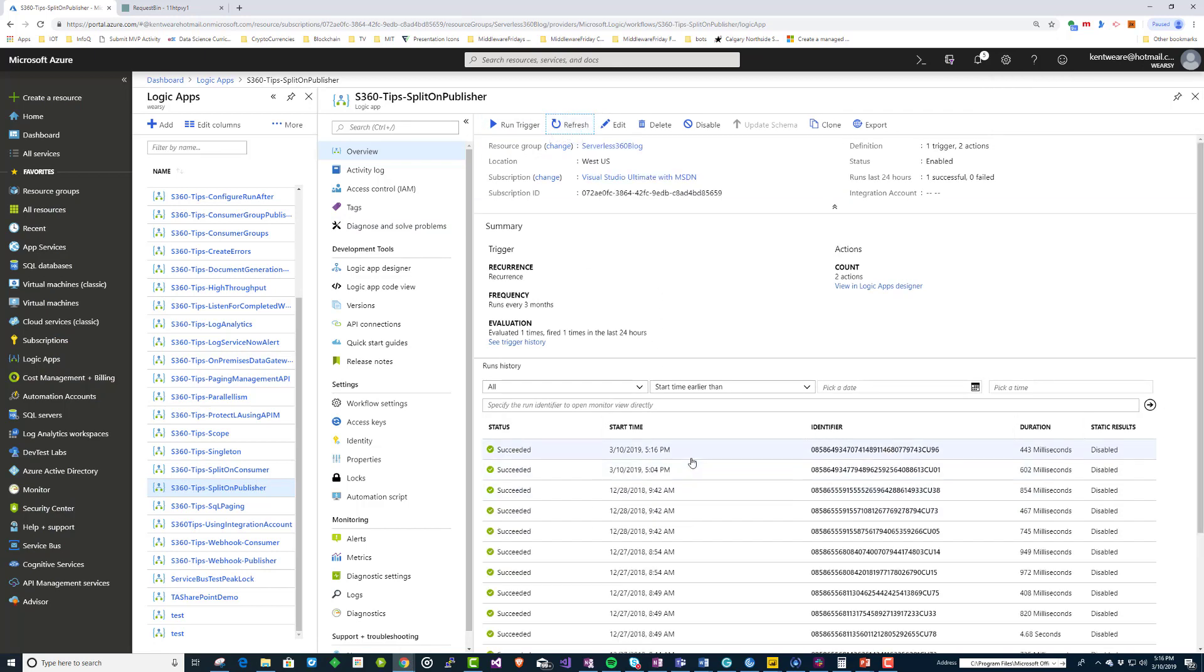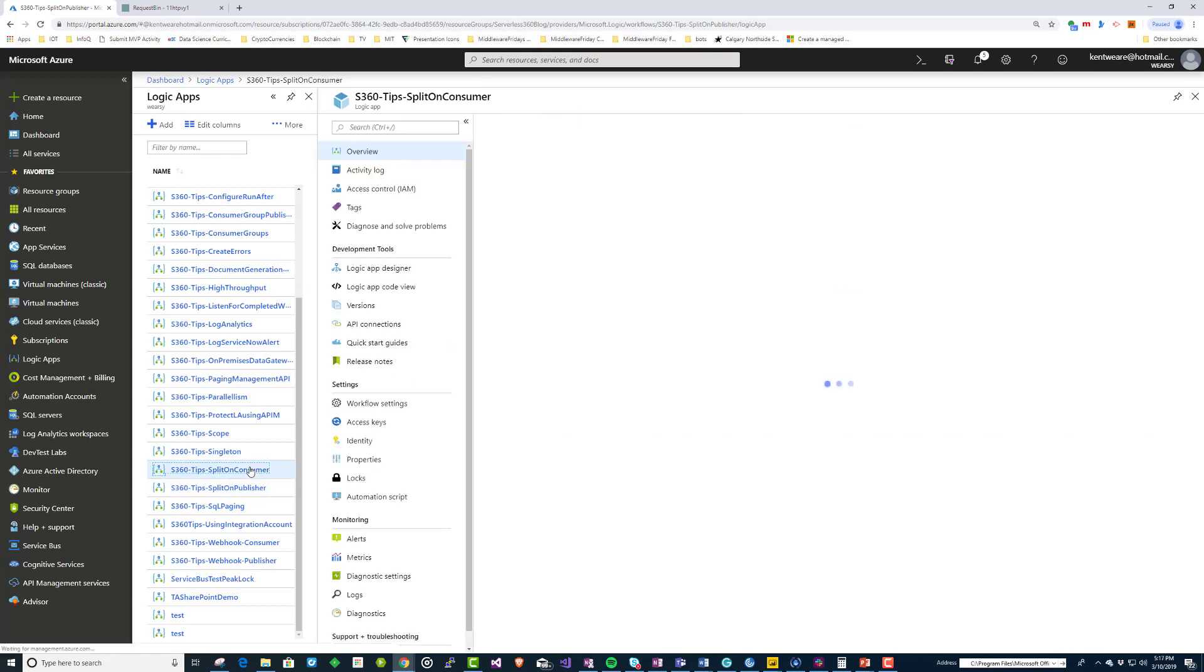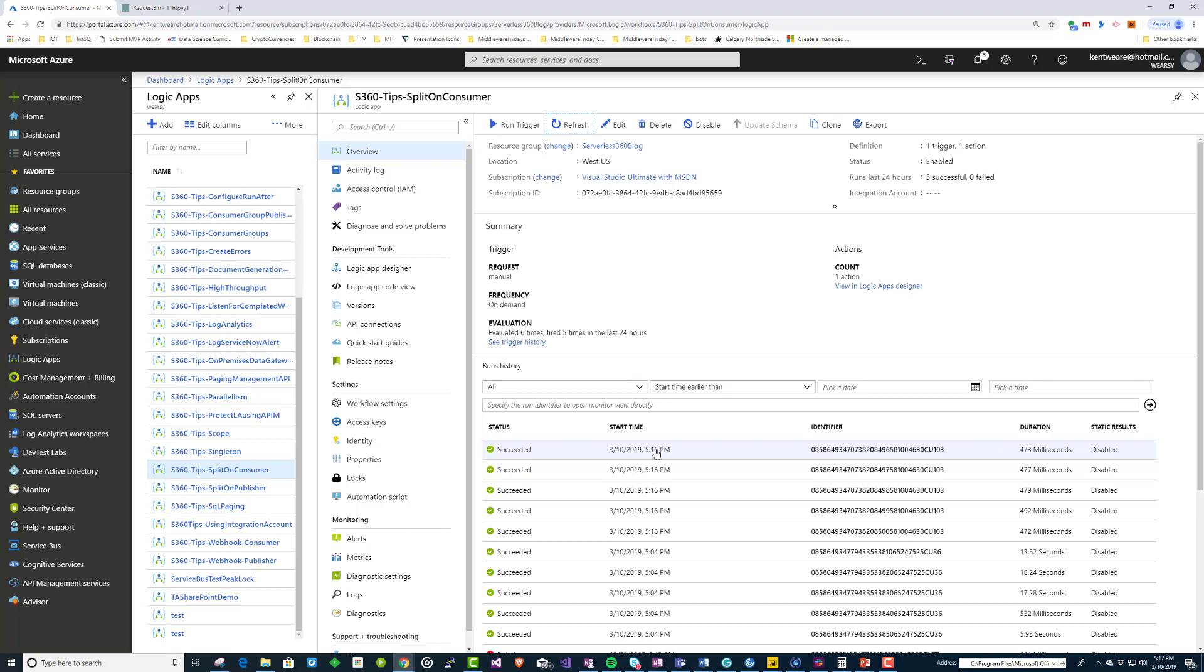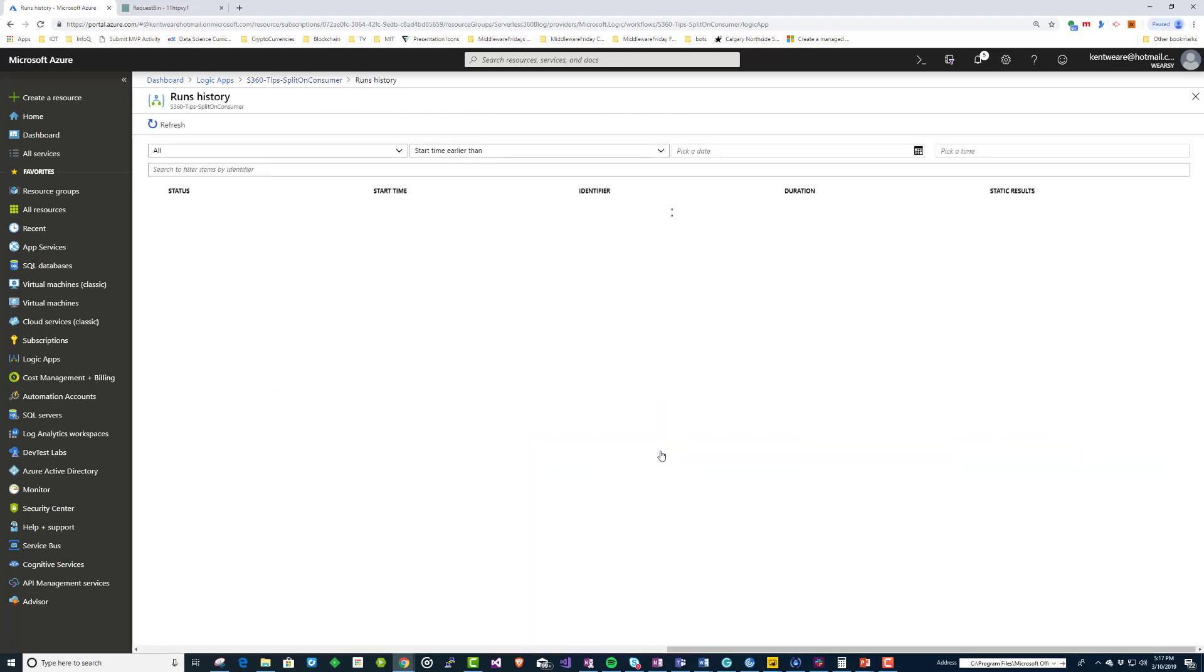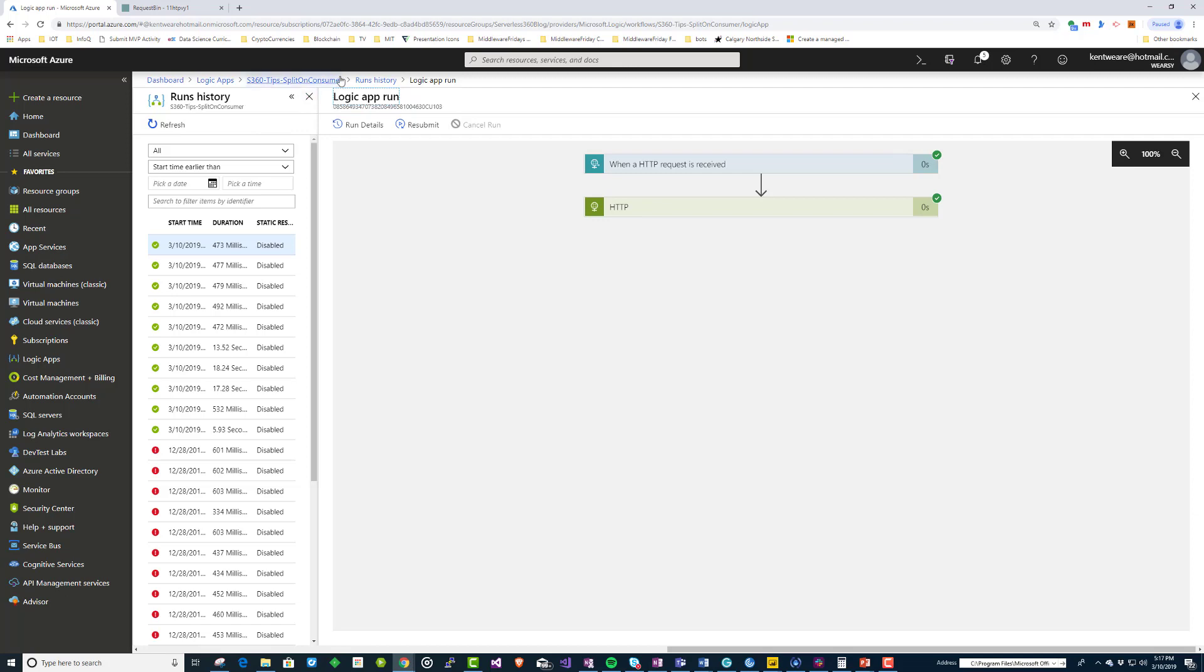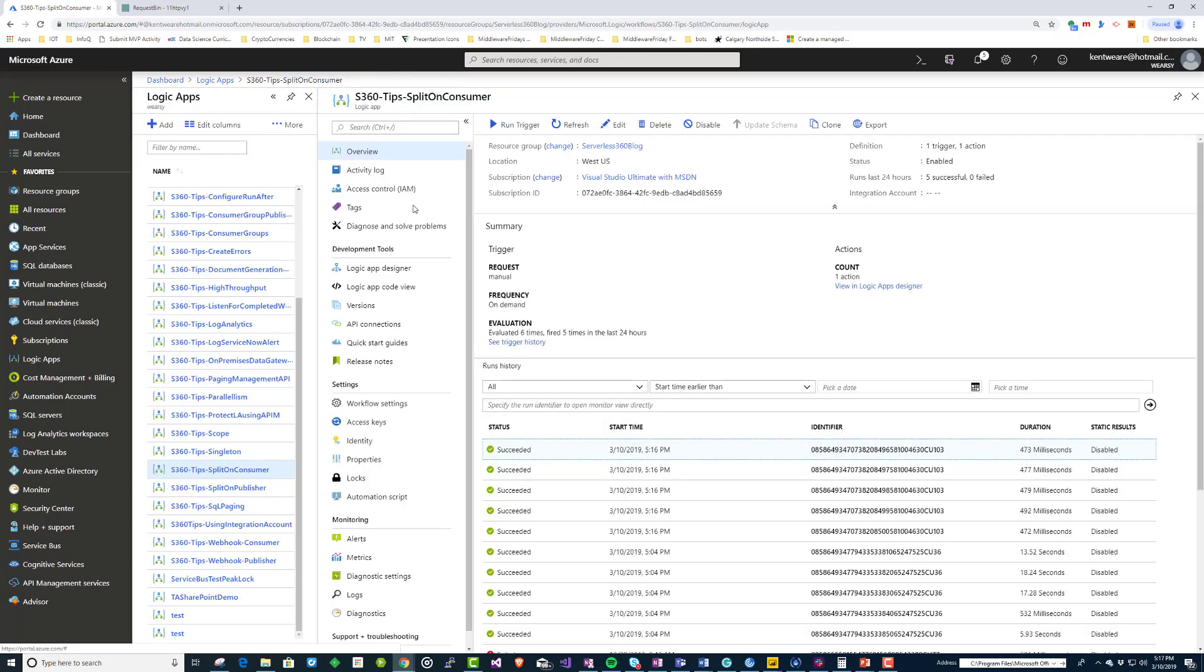So it's done, so we had a single instance at 5:16 PM. And let's head over to our consumer, and we'll just hit refresh. And we will see at 5:16 PM we have 1, 2, 3, 4, 5 Logic Apps, which is exactly what we would expect.